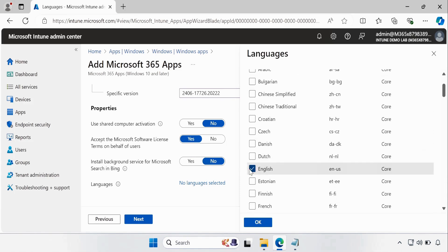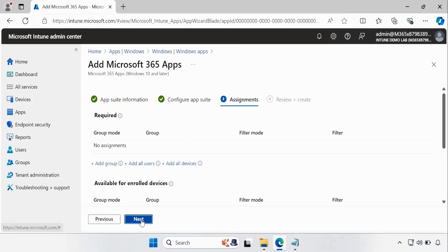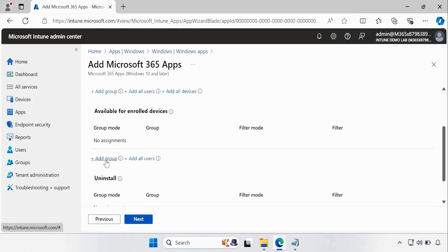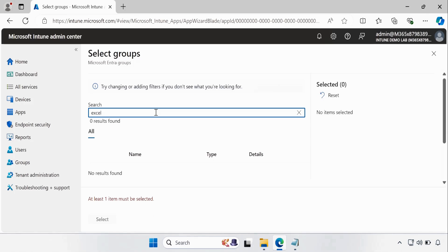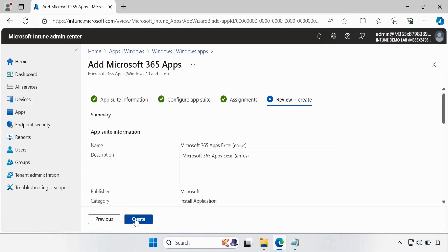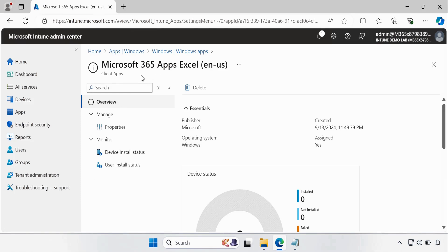Then you have to select the language — I'll select English. If you want, you can select other languages and it will install additional language packs. Click Next, then Next again. In the Assignment section, you have to select either Required or Available mode. For now I am going to select Available mode. Let me click Add Group — I have already created a group for Excel. Let me search for 'Microsoft 365 Excel Application in US', select it, and click Next, then Create.